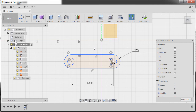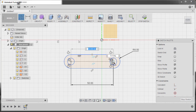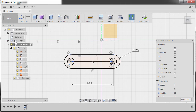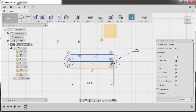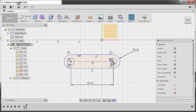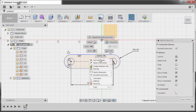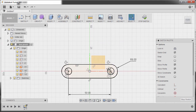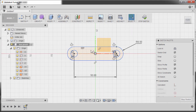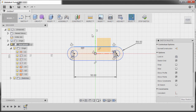Let's now position the center of our slot to our origin. To do that, I'm going to create a line from the center point up to the center point, hitting Escape. Select this horizontal line and hit X, making it a construction line. Reselect our horizontal line, hold Control and select our origin, right click and select Midpoint.